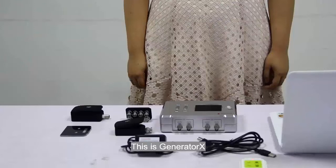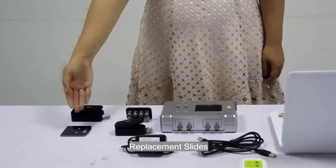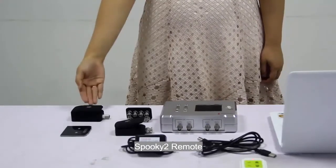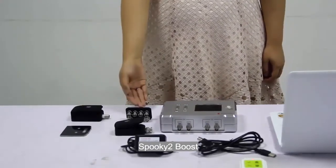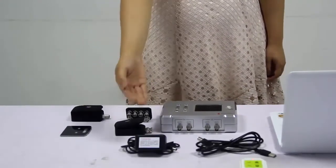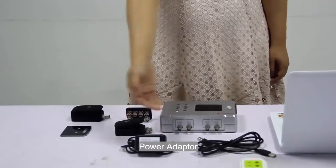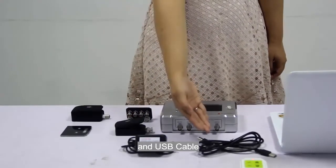This is generator X, sample digitizer, replacement slides, Spooky2 remote, Spooky2 boost, power adapter, and USB cable.